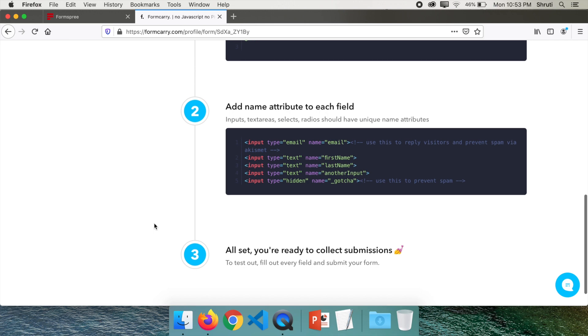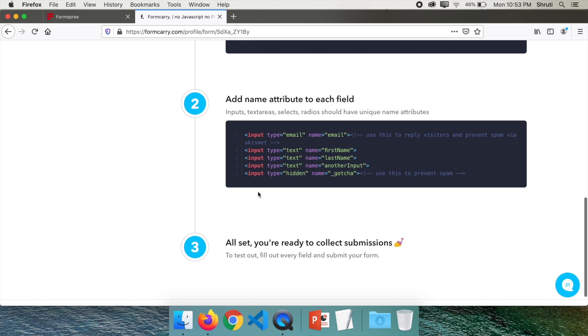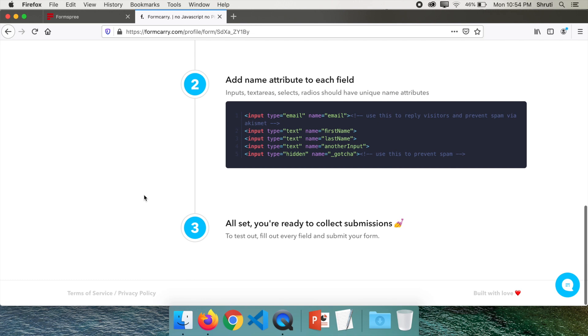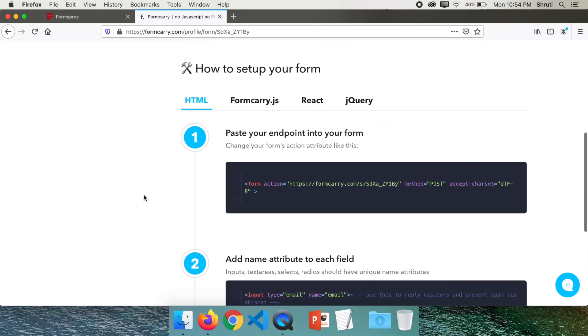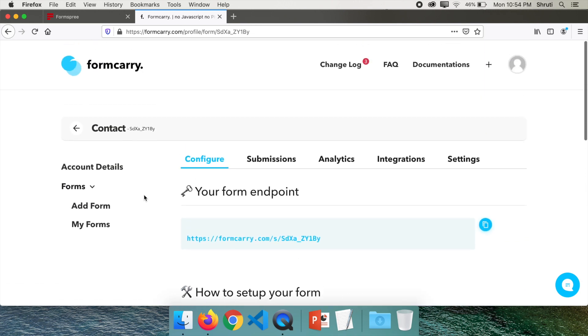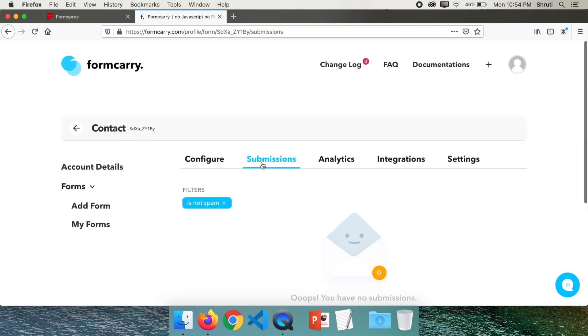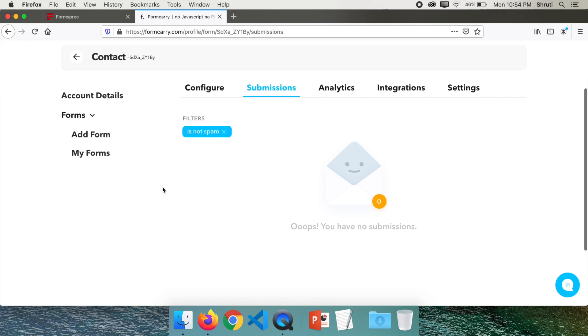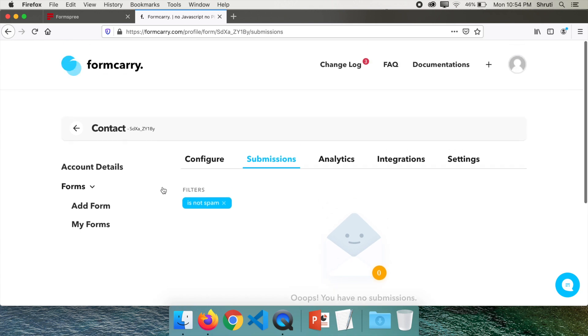Formcarry gives us a very nice way to prevent spam. It's called honeypot. So it uses a hidden field and avoids some amount of spam. And once you do this and submit, you can see your submissions here. You will also receive the mails very similar to Formspree.